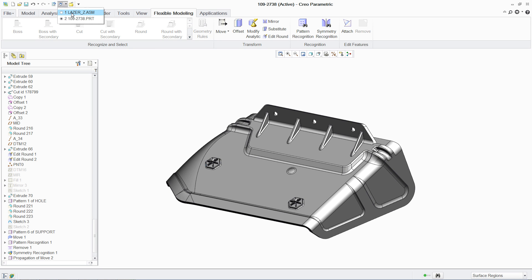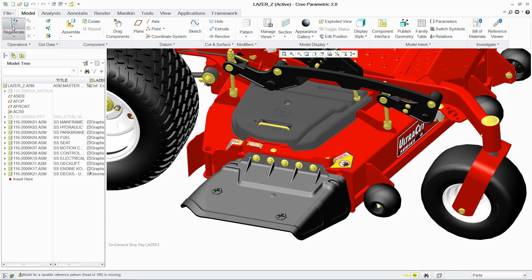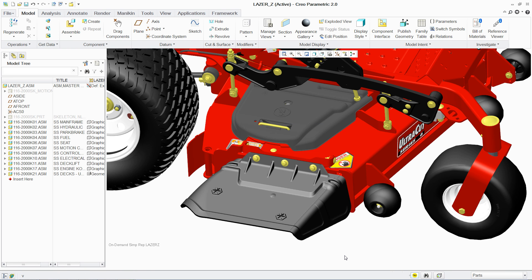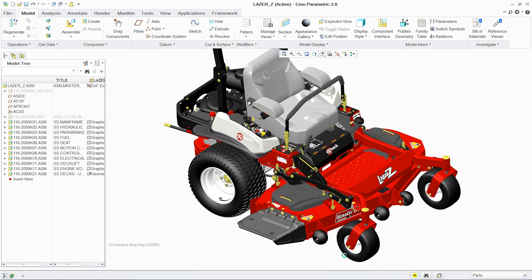The relationships and constraints are updated as the assembly is regenerated. Notice how the pattern of the bolts is now 3, reflecting your design revisions.